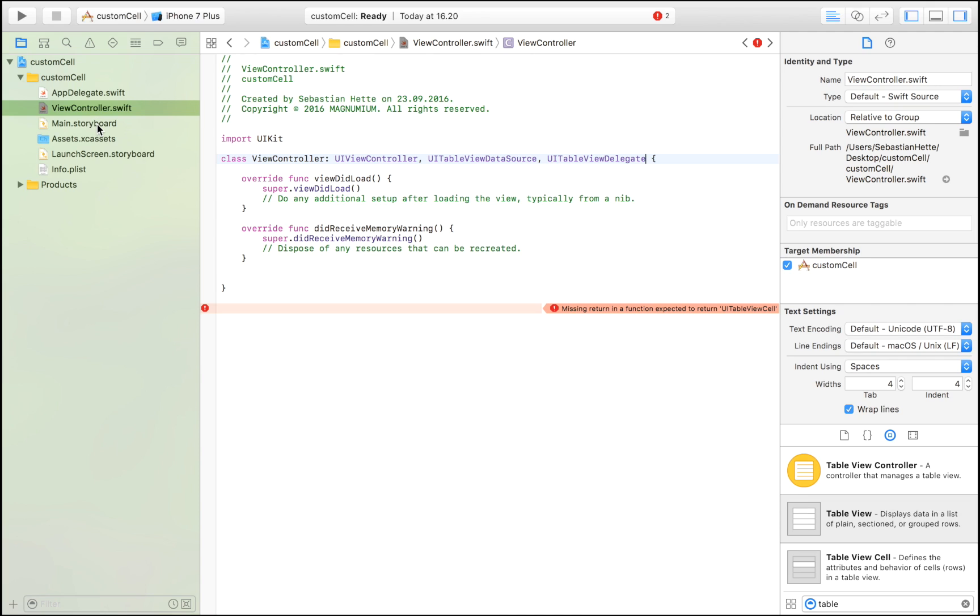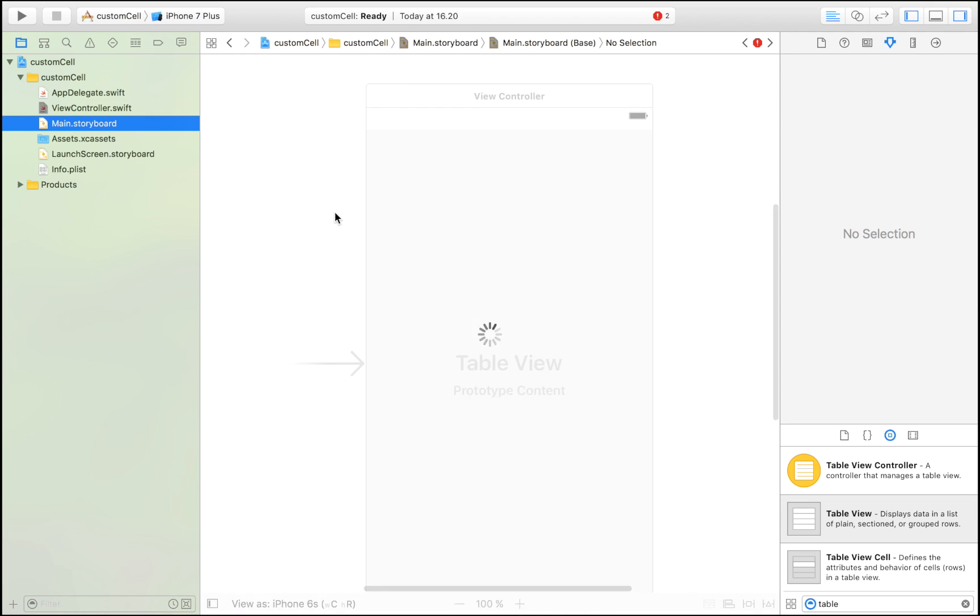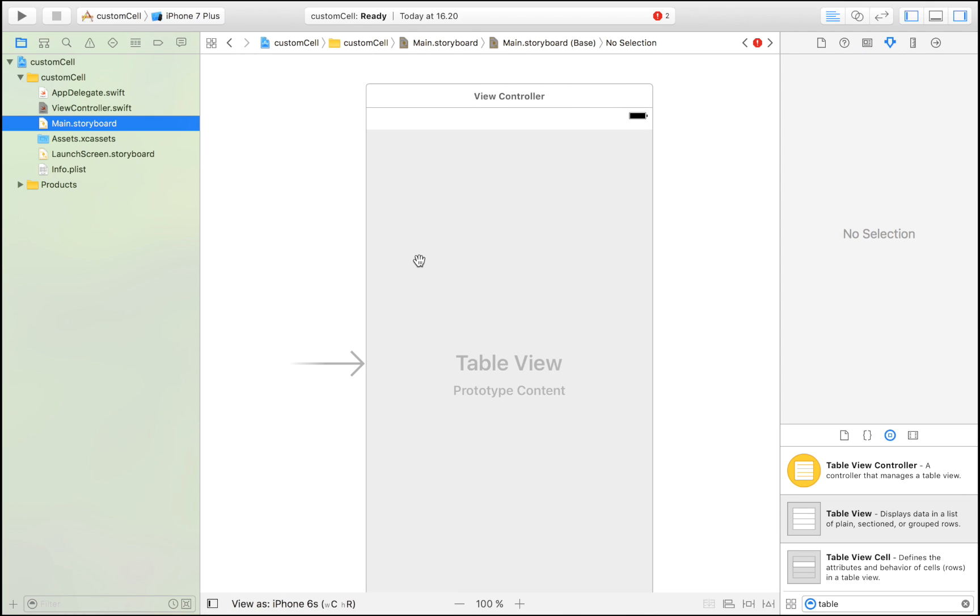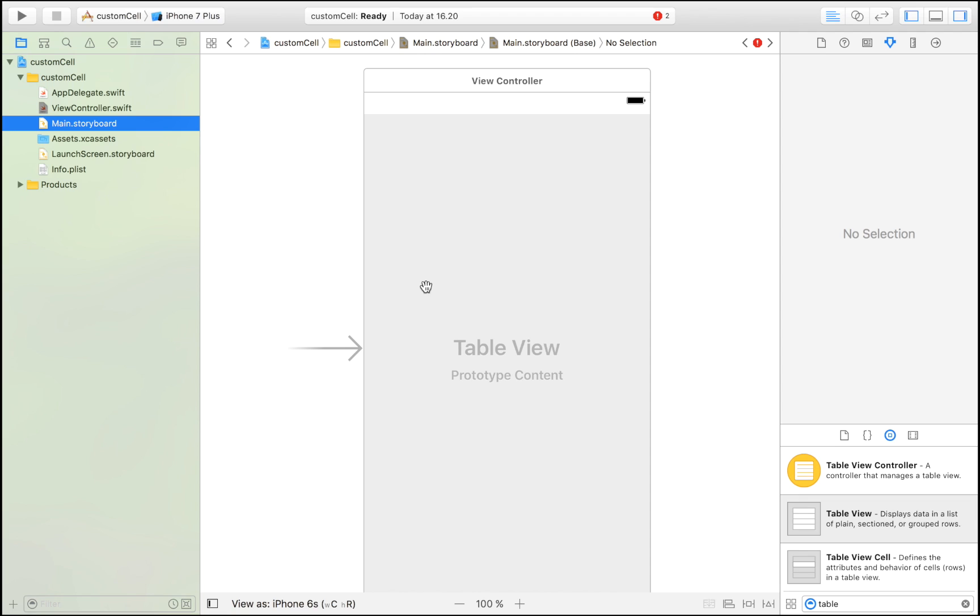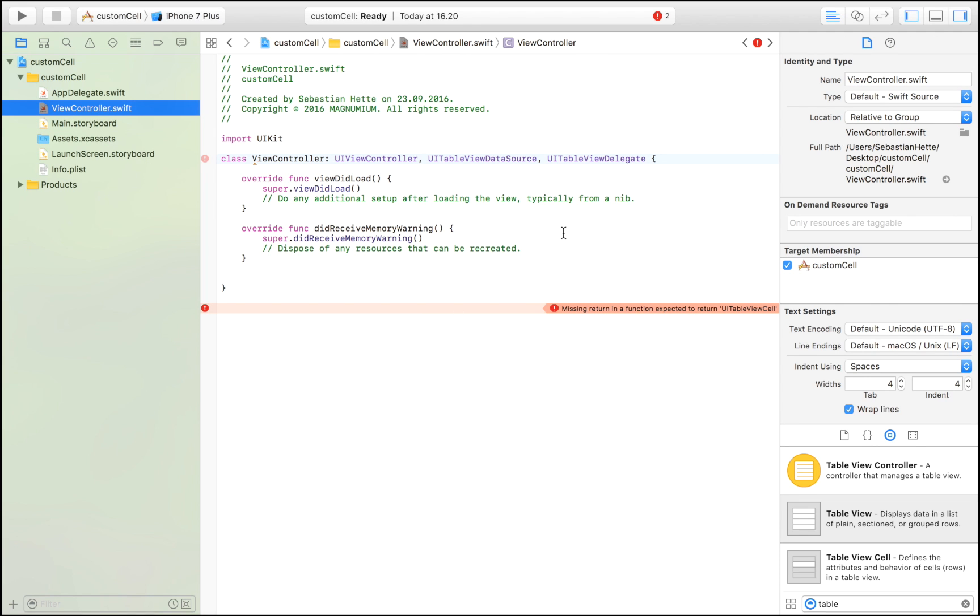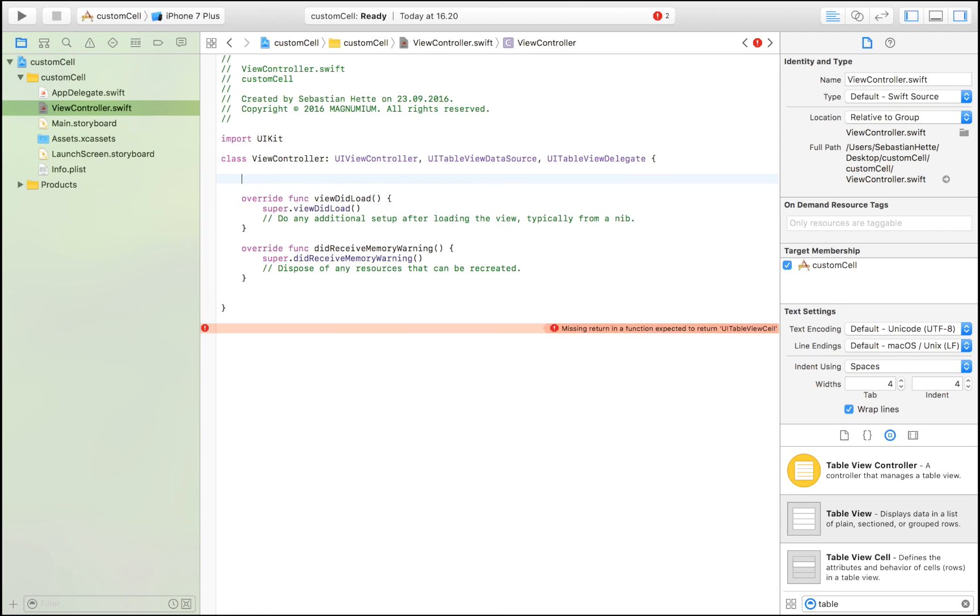I haven't explained yet what our app is going to do. What our app is going to do is display table view cells, and in each cell we're going to have an image of an animal and then the name of the animal on the right side.